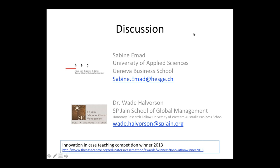Here are our email addresses. There's a link at the bottom of the slide to the case study competition winning information. The webinar recording will be made available as a link through YouTube. We're also aware that YouTube is not available in China, so we'll be looking for a way to include it on our website so it can be accessible to all. We're open to questions.